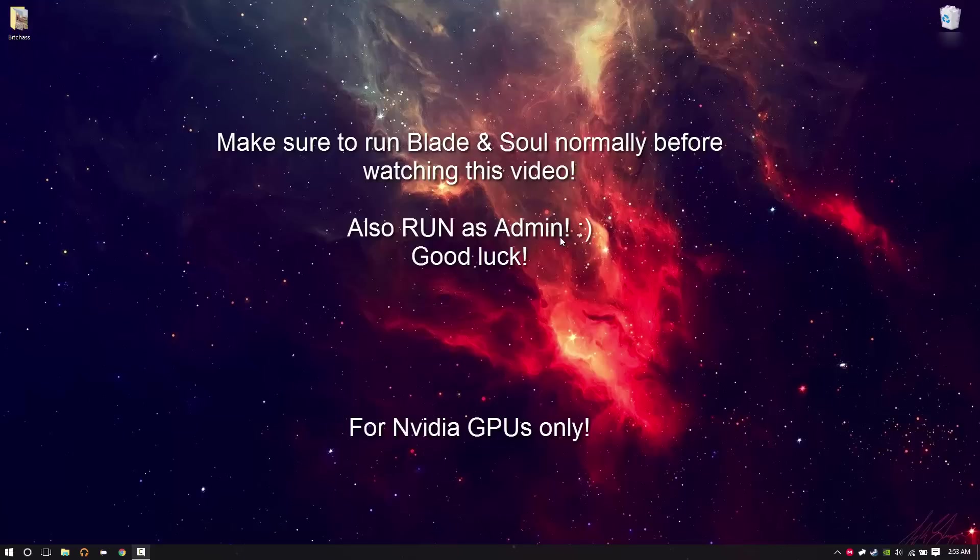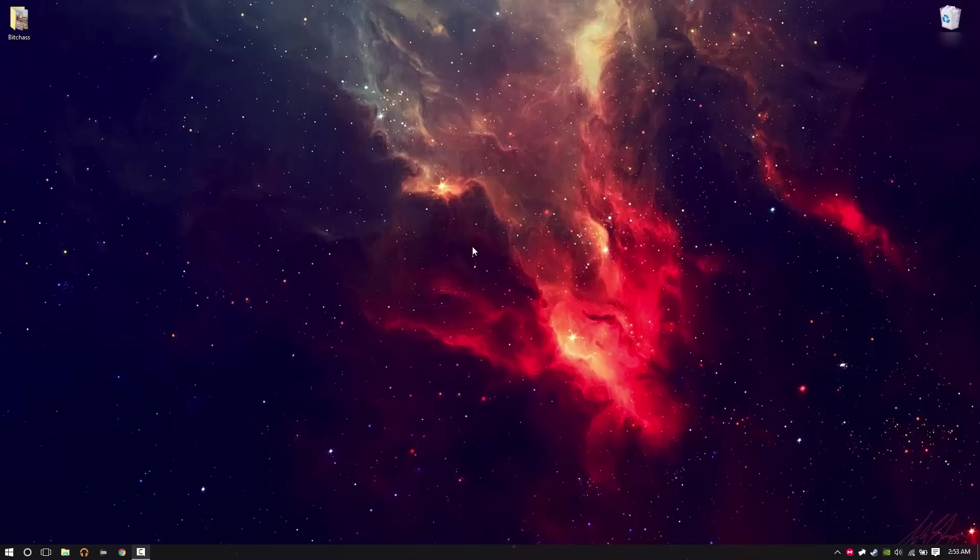Hello everyone, I'm going to teach you how to get a great FPS with Blade & Soul. It's quite easy, it's the same thing every time.